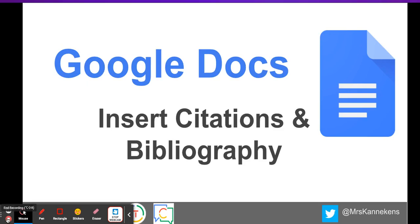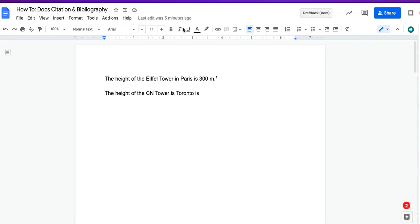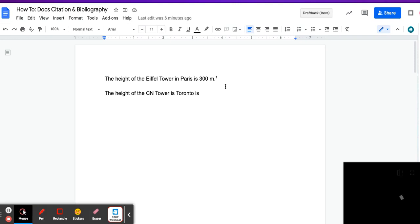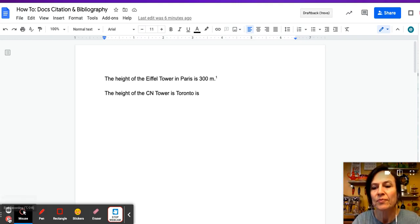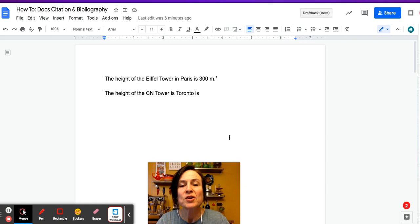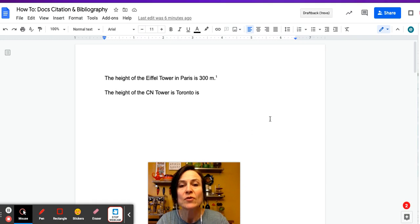Hi, Kami here, and we are going to look at inserting citations and bibliographies into Google Docs. So we're going to pop over into our Google Doc here, and you can see that I'm researching tall buildings.